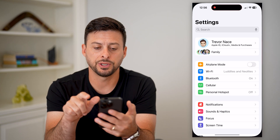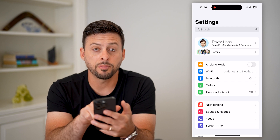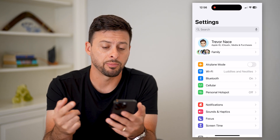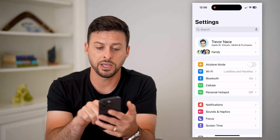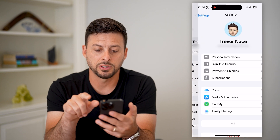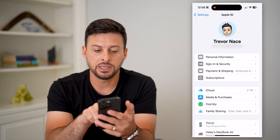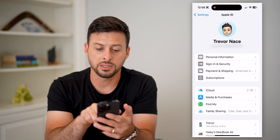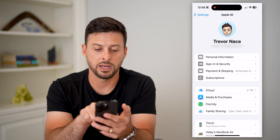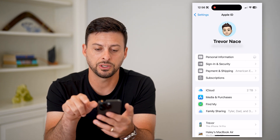Let's hop into Settings. At the very top you can see my name associated with my Apple ID — Trevor Nace. I can just tap on my name at the very top, and you can see personal information at the top. I can tap on personal information.